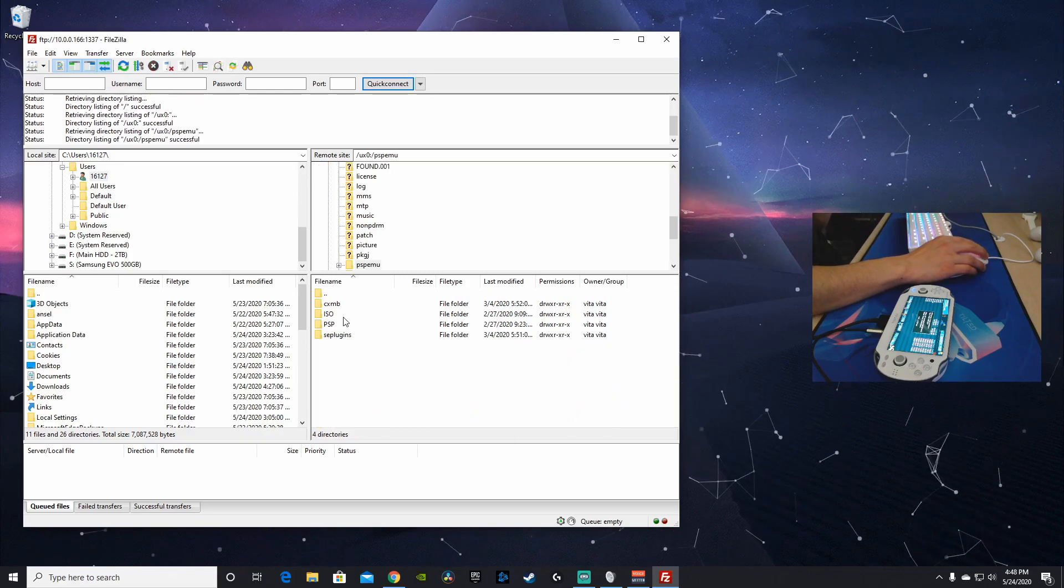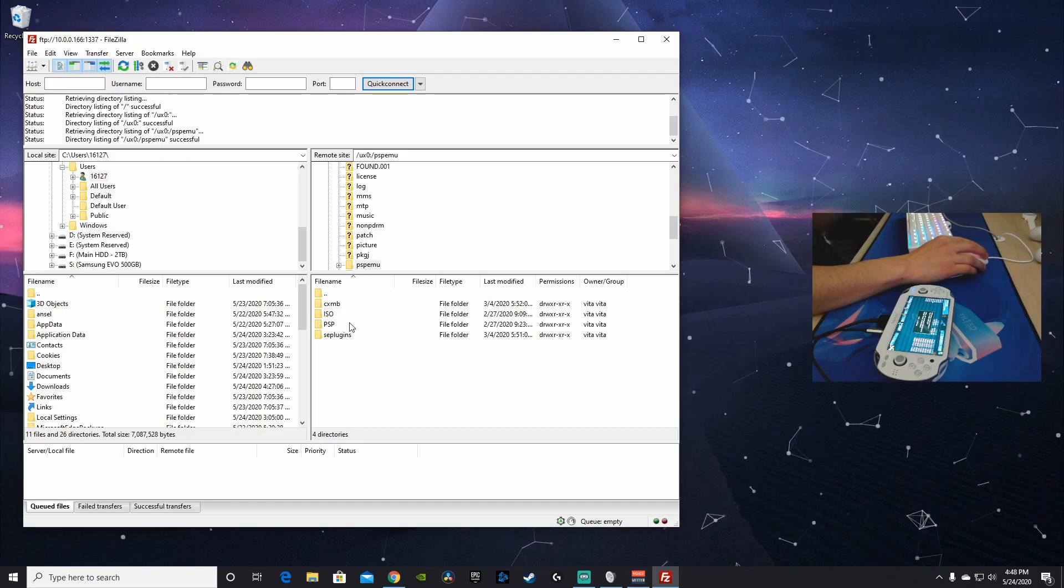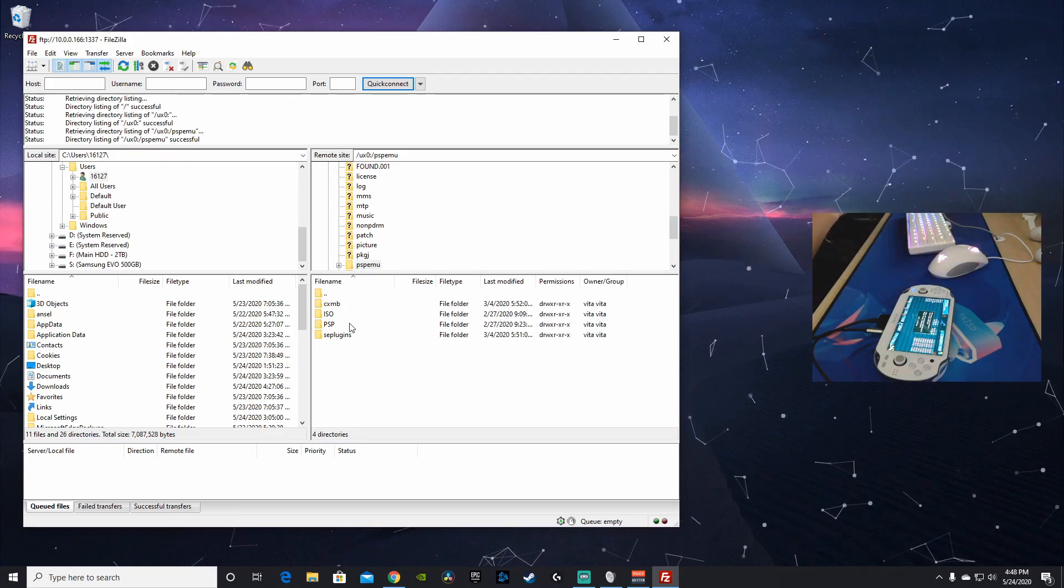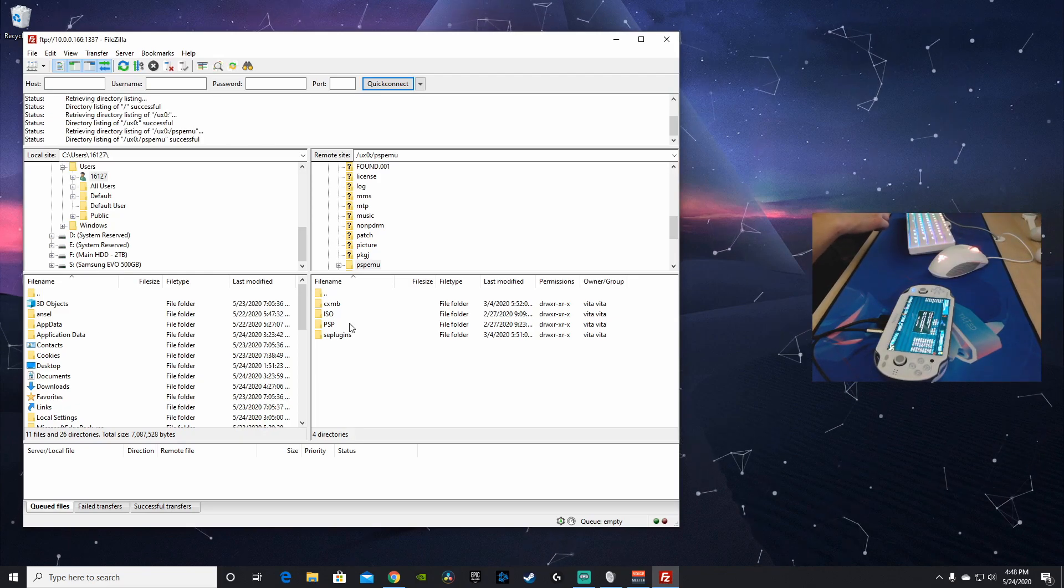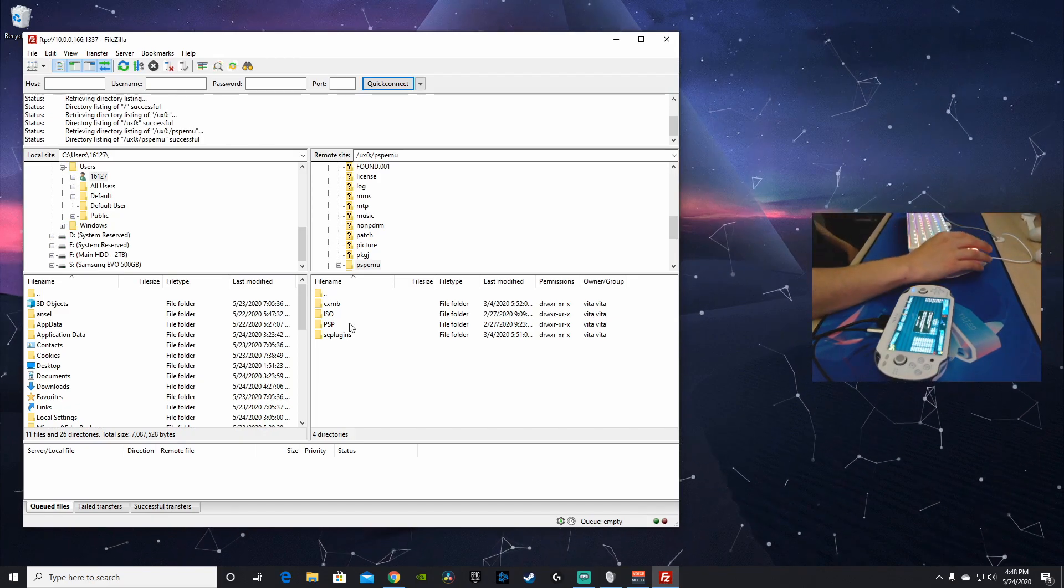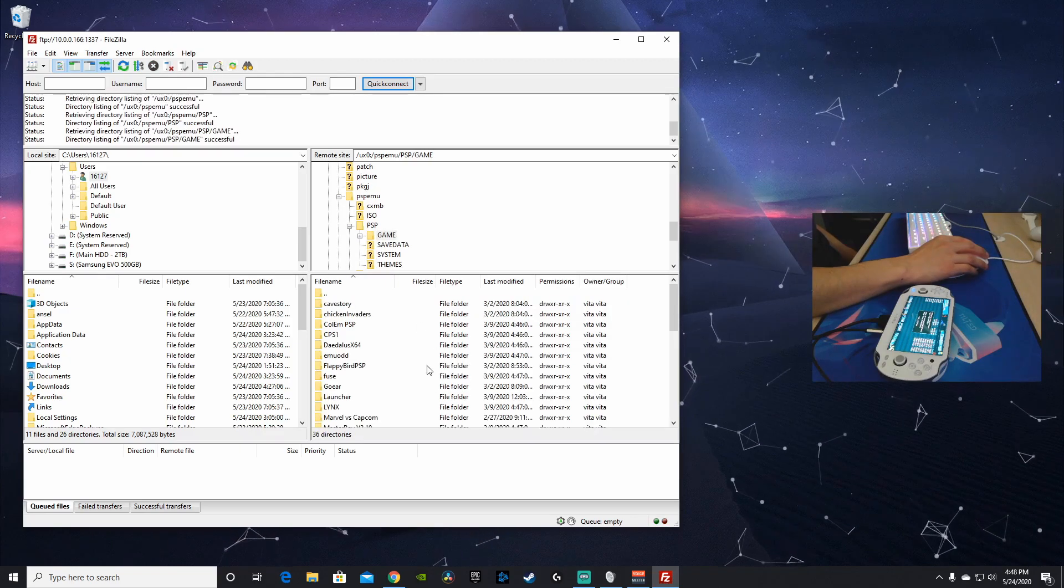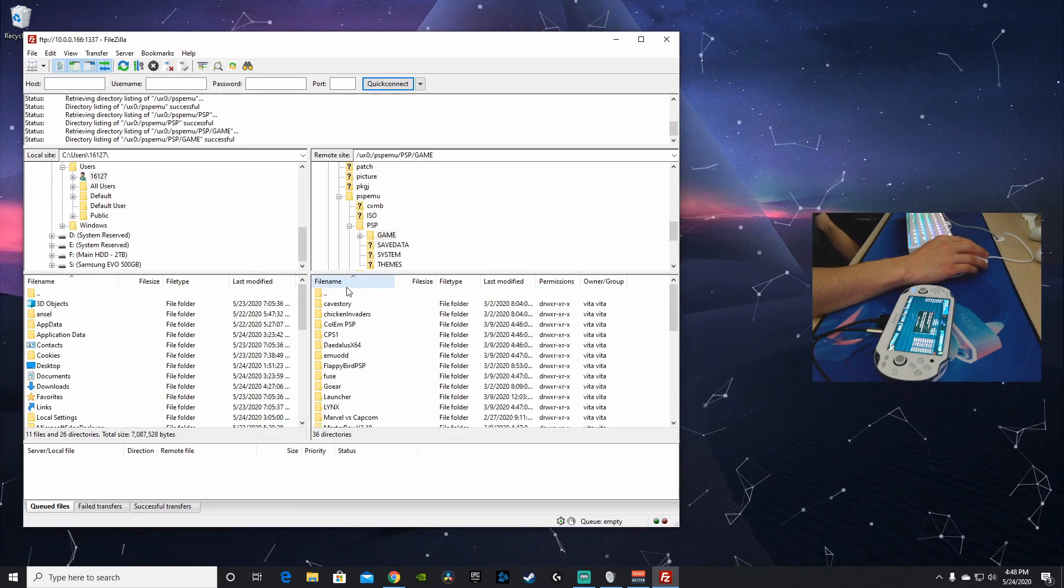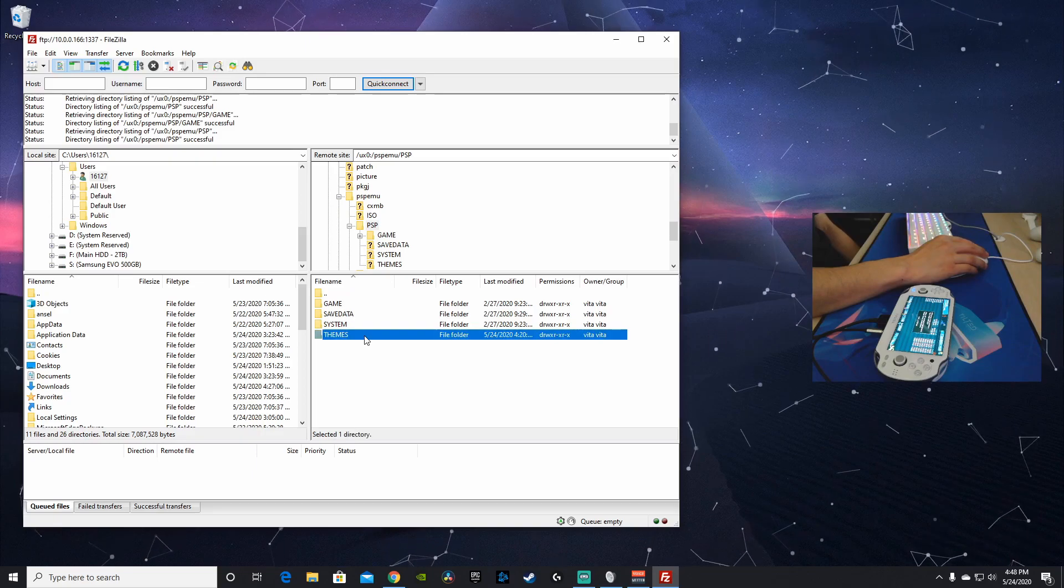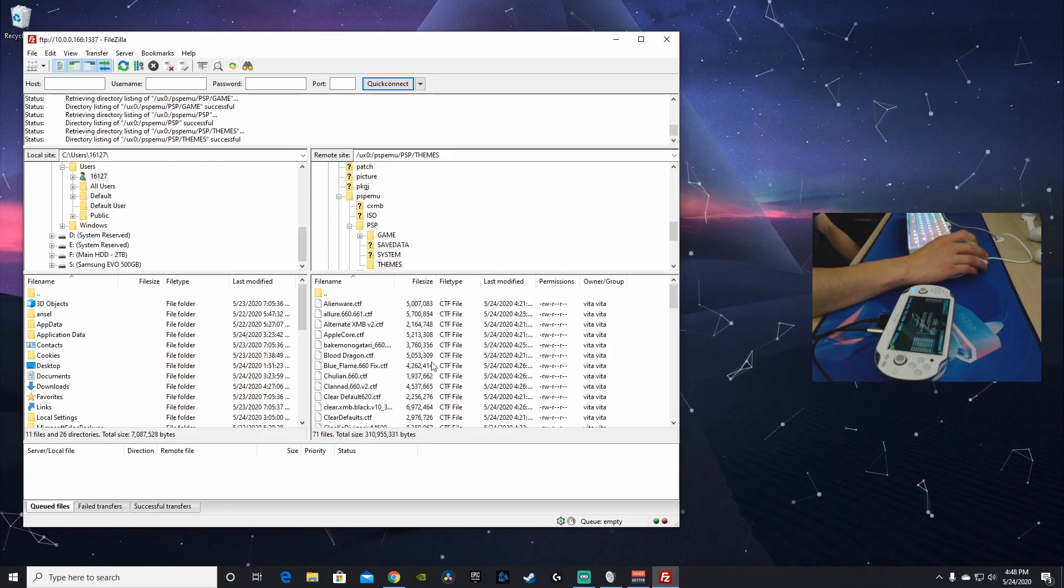Here you'll see the ISO folder, the PSP folder, the SE plugins folder, and basically all the folders you'll find when you connect your PSP, your old PSP to your PC. And here's PSP, here's my game folder and all the different emulators and games I have installed, and here's my themes folder too. All ready to go.